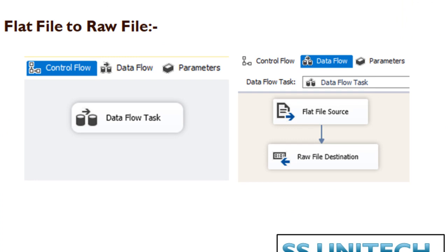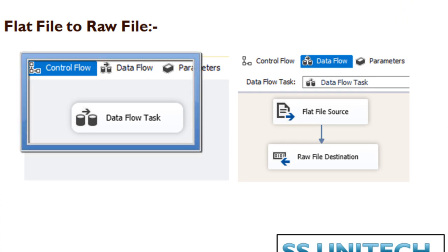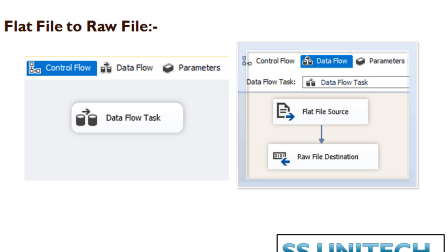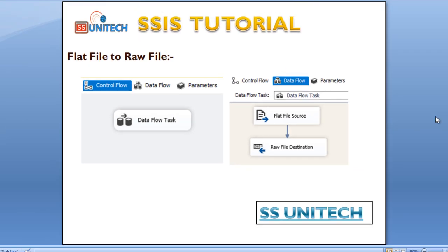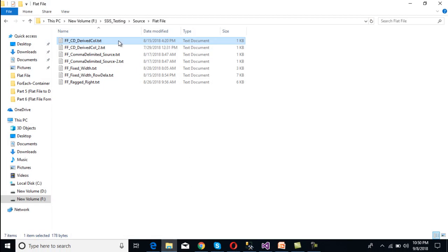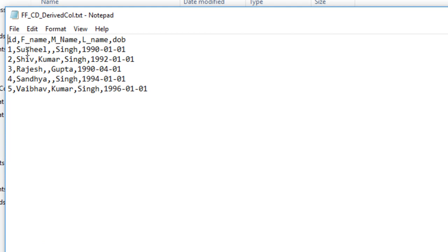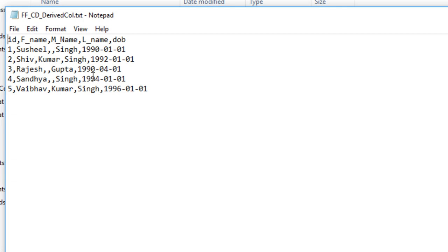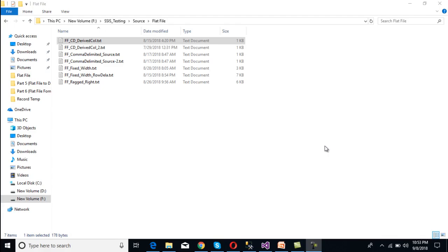As we are dealing with movement of data, we have to use a data flow task inside the control flow panel. When we move to the data flow panel, we have to use a flat file source to get the data, and then a raw file destination to load the data. Before going to SSDT, let's have a look at the flat file. This is our flat file — it has comma separated values: id, first name, middle name, last name, and date of birth, totaling 5 columns. We want to load this data into a raw file, so let's move to SSDT.